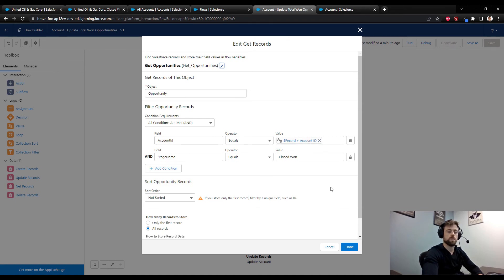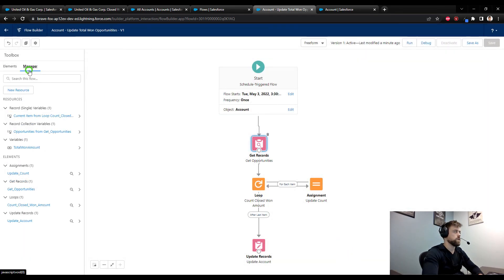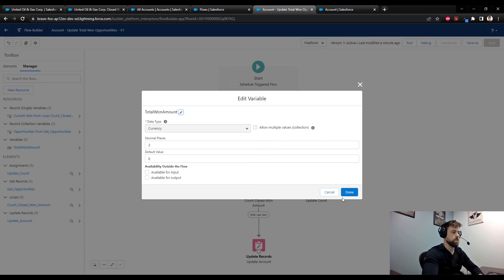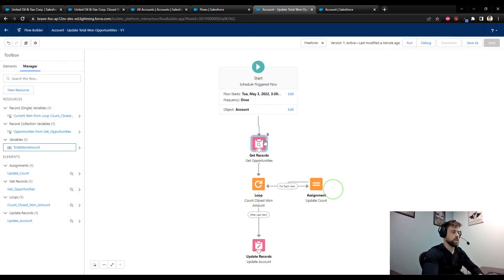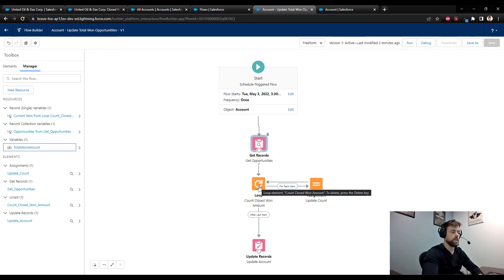Next we create a variable called the total one amount. We then loop through every opportunity, updating our variable along the way. And then when the loop ends, we take our updated variable and use that to update the field on our account.